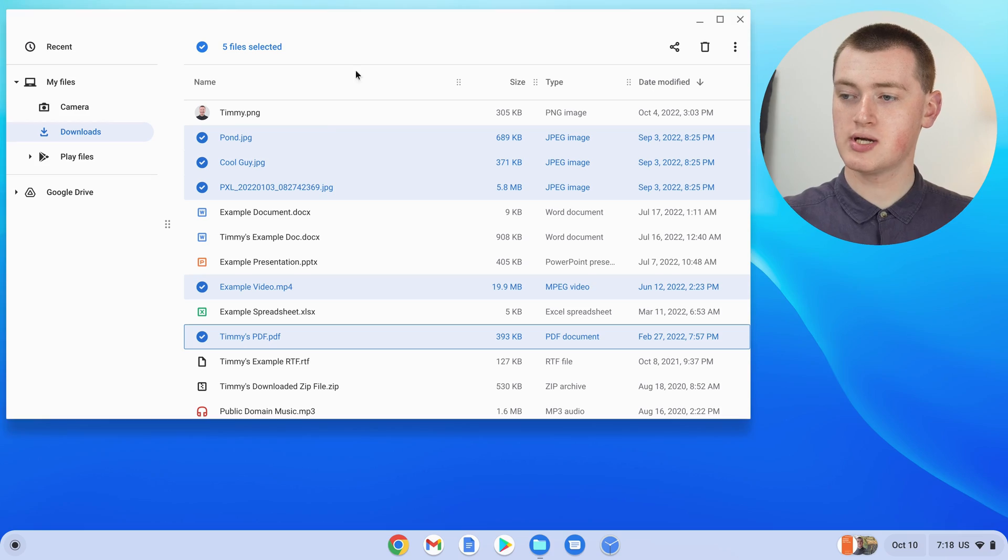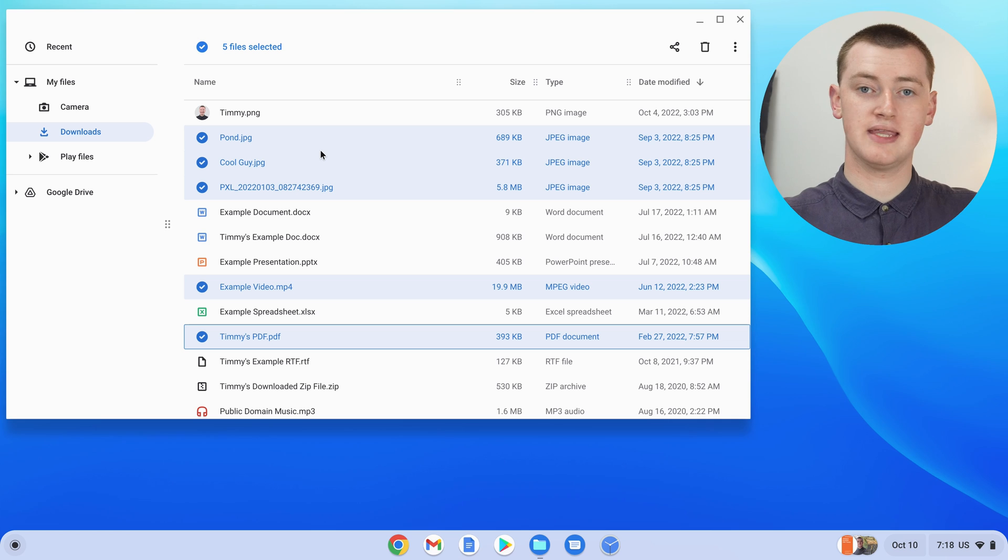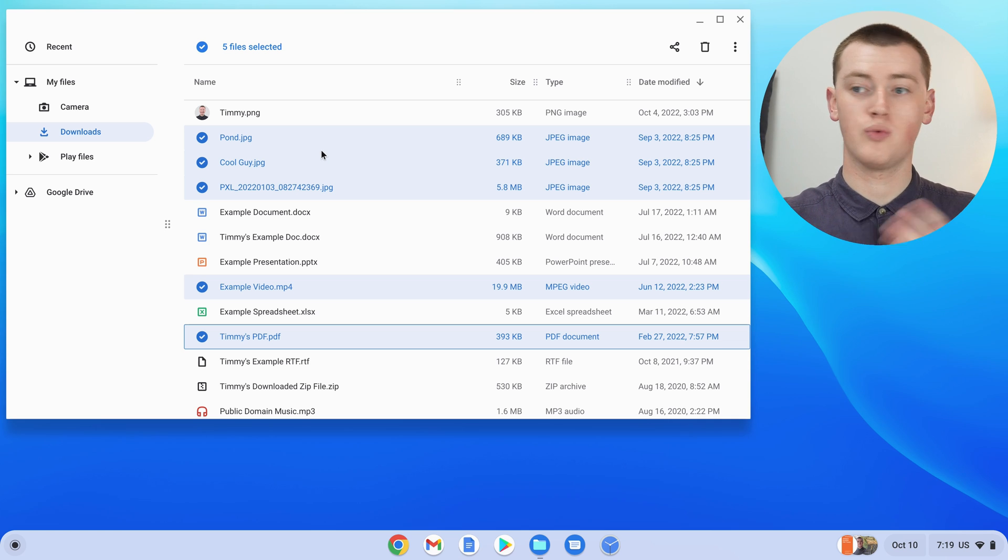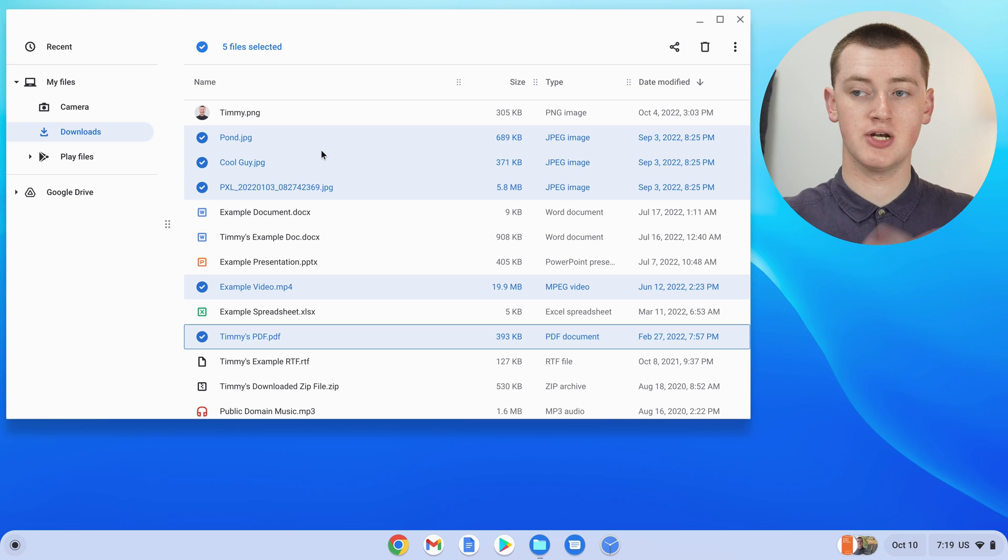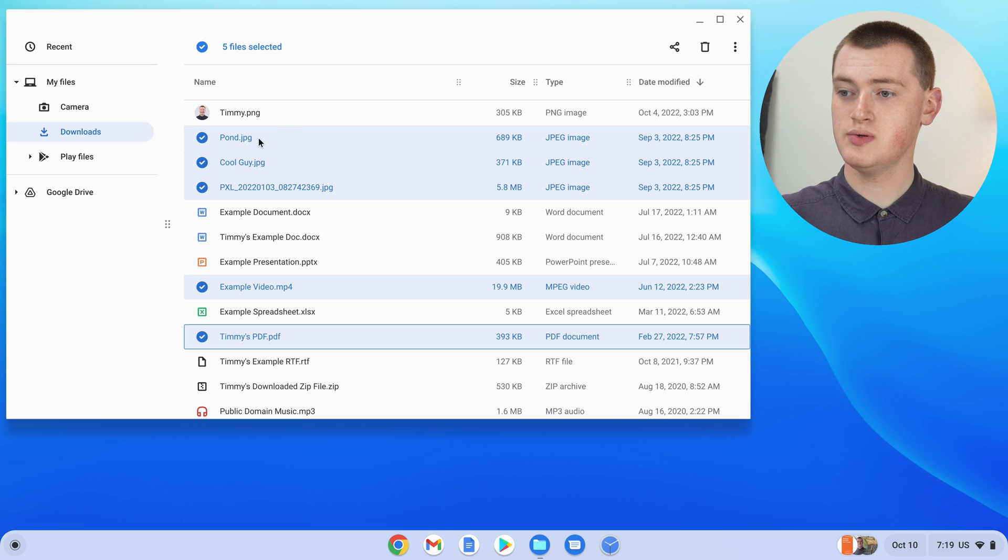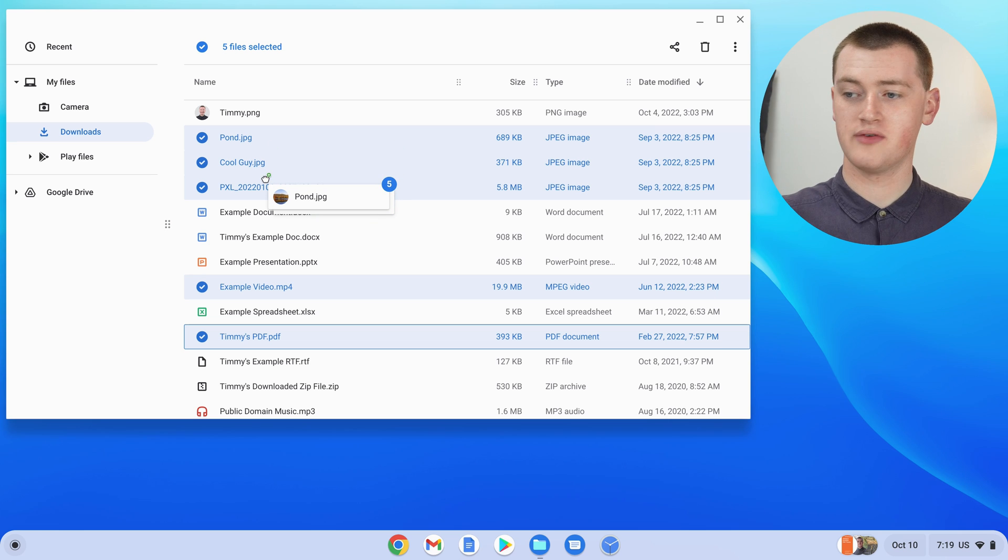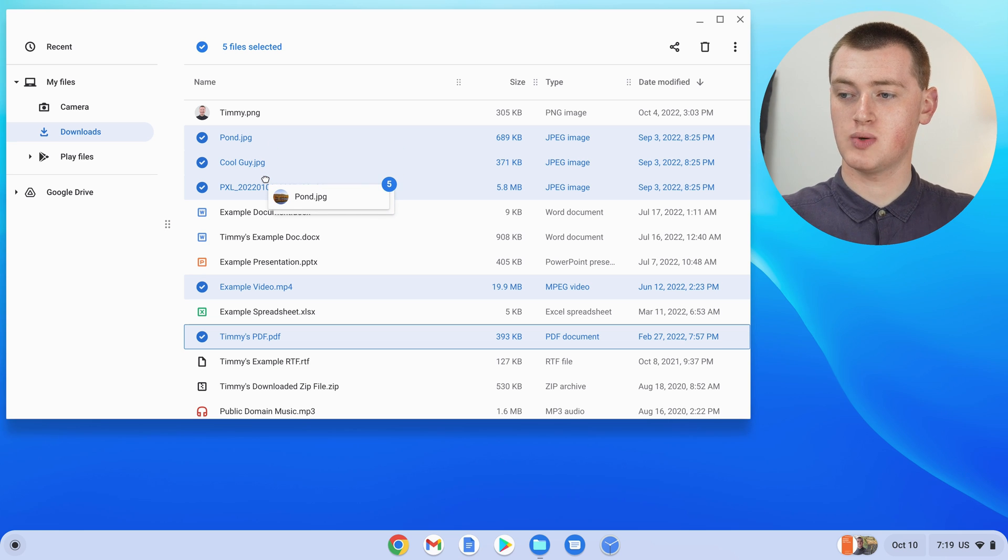And you can also select all these files like this and move them places. So if you had a flash drive or something connected to your Chromebook, you could select all these files and then drag them into the flash drive. Or if you wanted to put them in Google Drive, all you need to do is click one of the files and drag one of them. And they'll all follow.